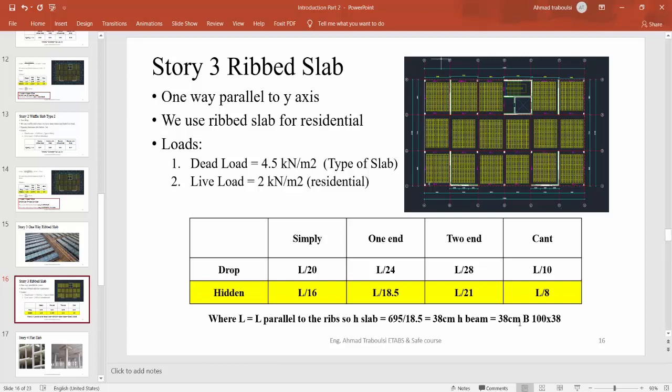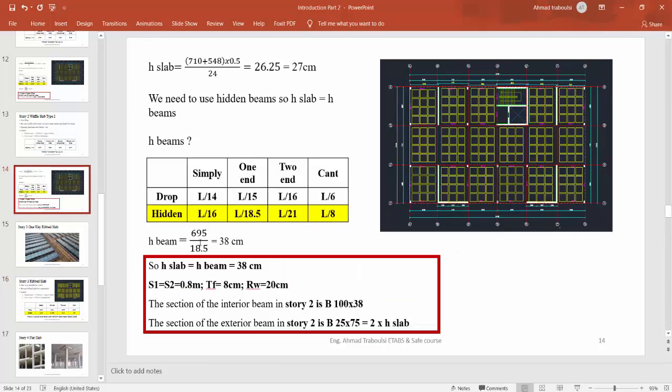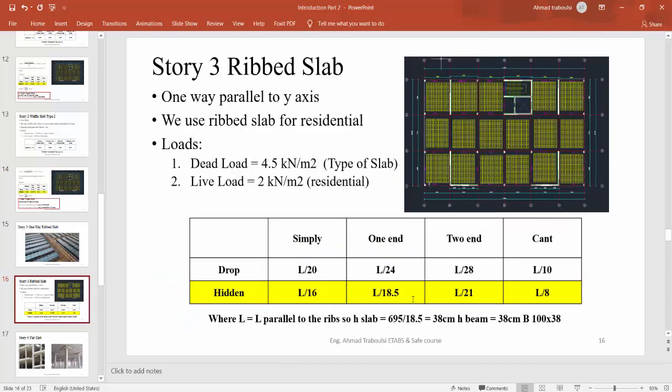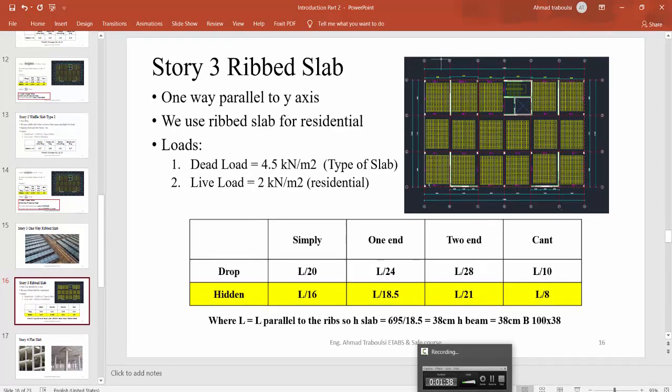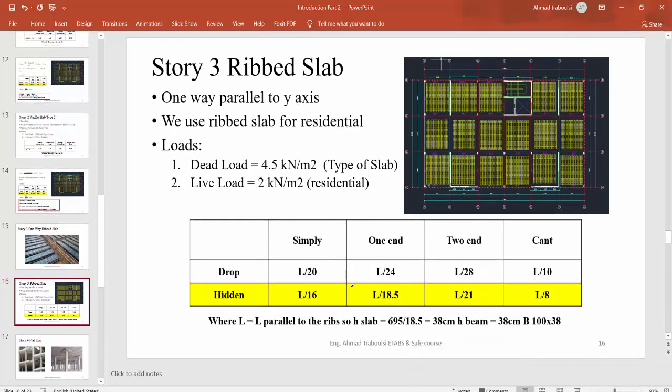For interior beams, the same section we use on Story 1, Story 2, Story 3: B 100 by 38 cm. For the exterior edge beams, we use drop beams, same beams used in Story 2: B 25 cm by 75 cm. Thank you for listening. We continue in the next session.